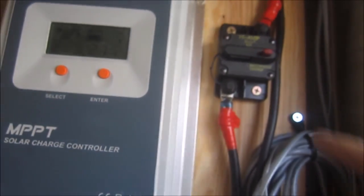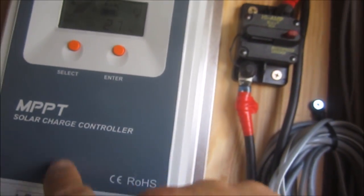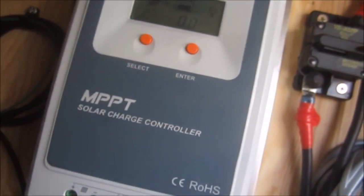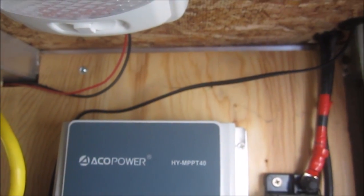We come through the roof penetration right here and inside the closet, down through the nightstand into the basement. Go through a 40 amp breaker into the charge controller, Eco Power. No idea, they're all over eBay.